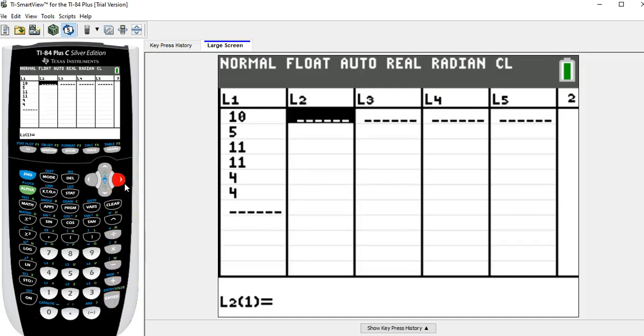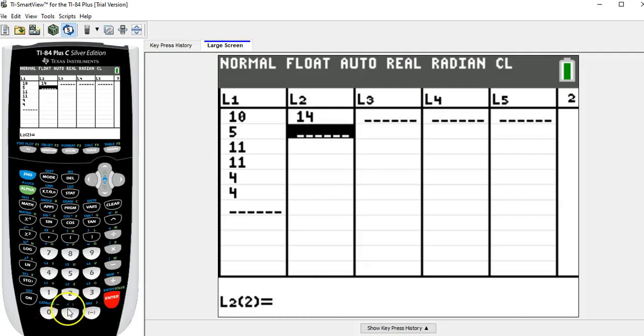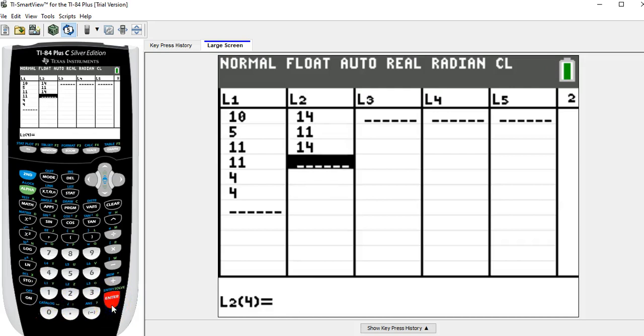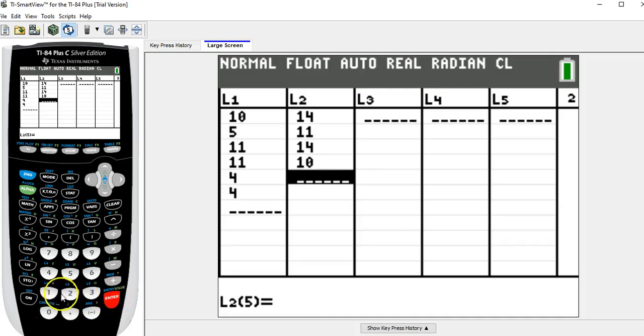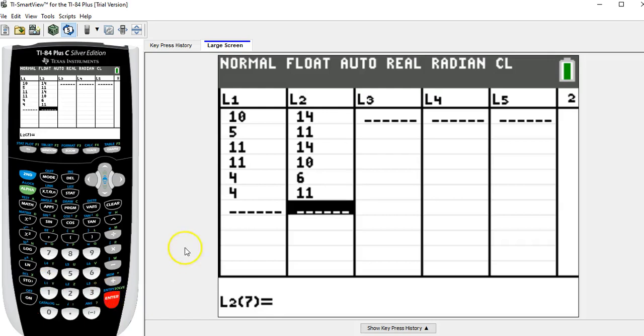For Friday the 13th, the data were 14, enter, 11, enter, 14, enter, 10, enter, 6, enter, 11, enter.